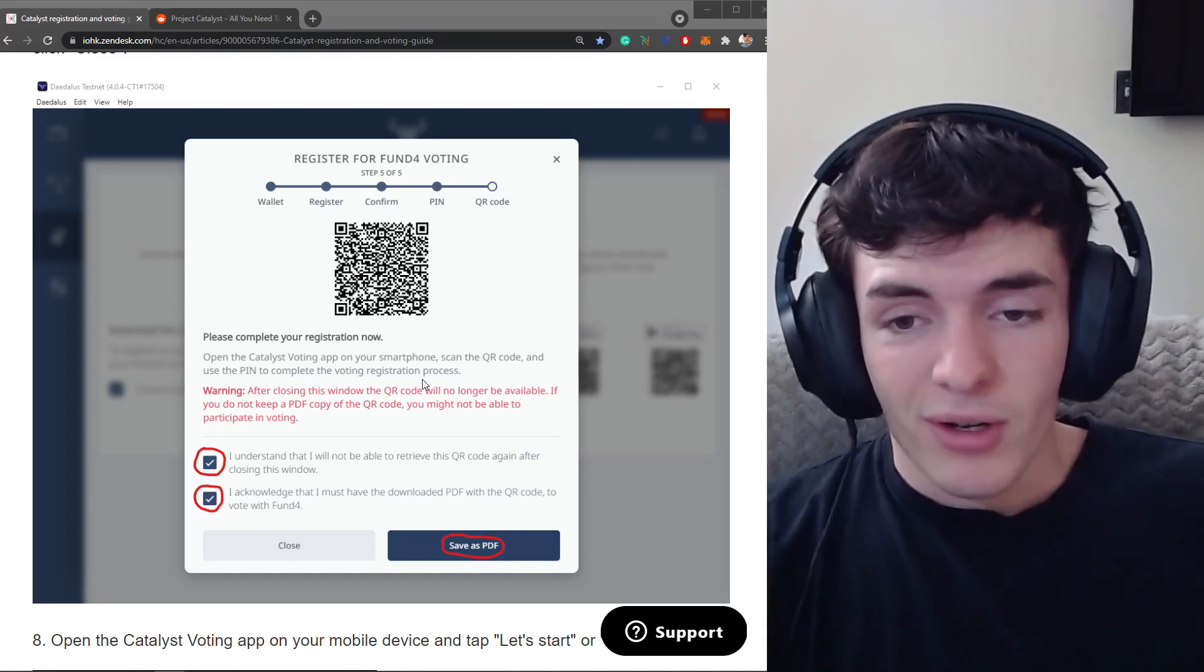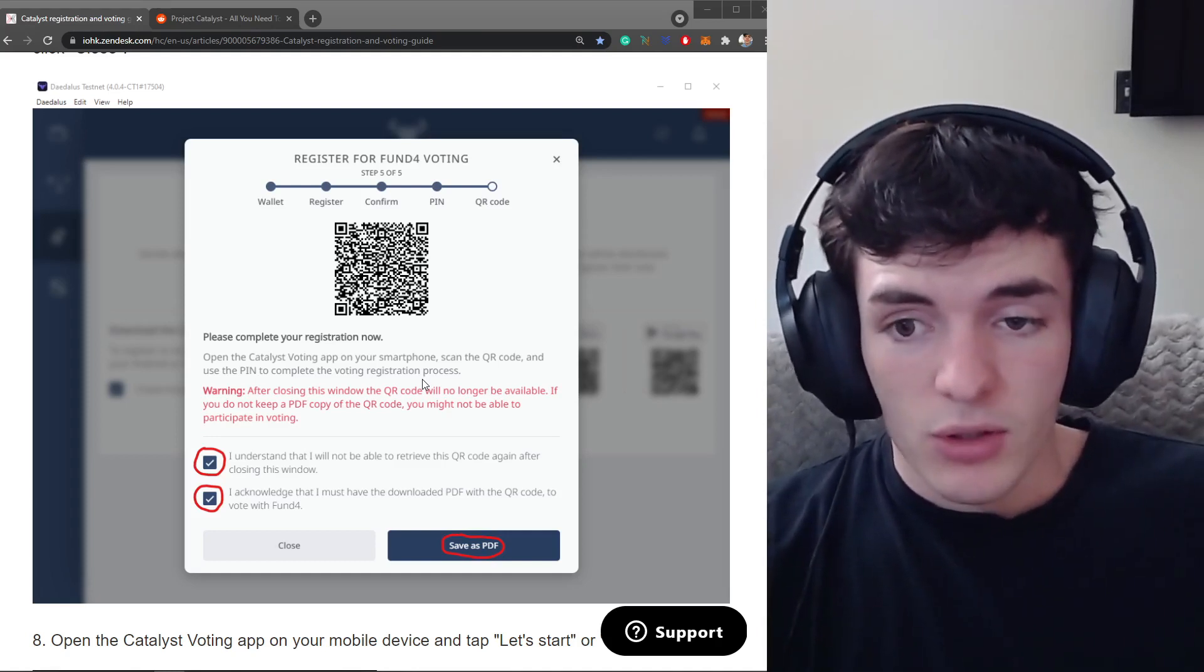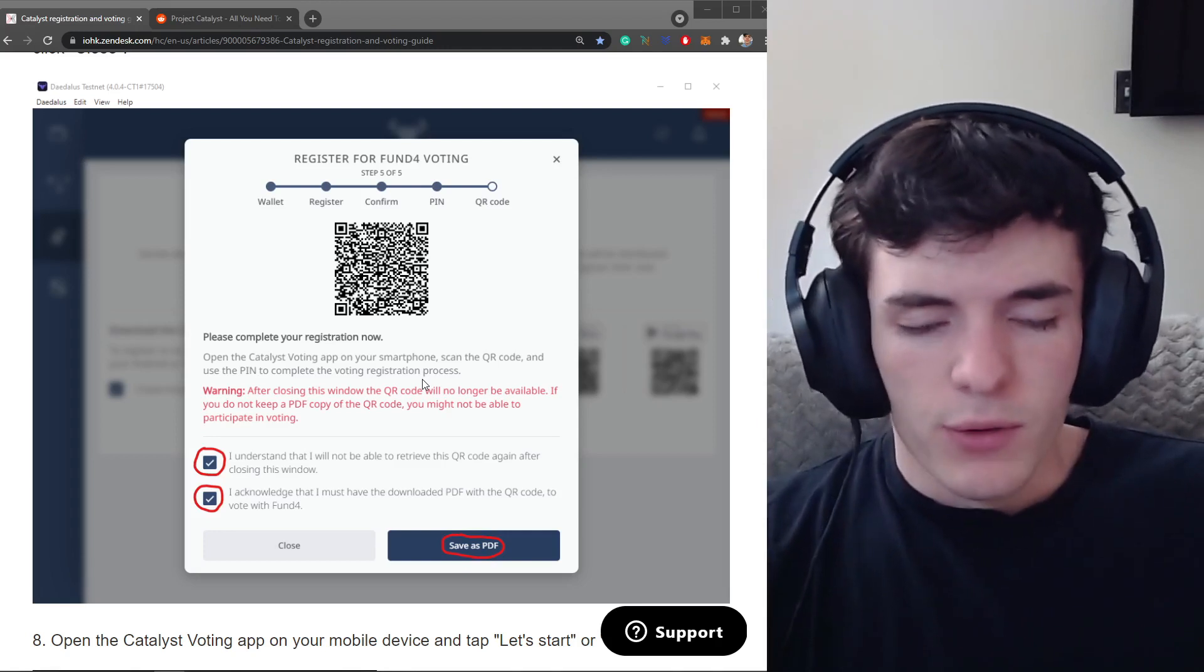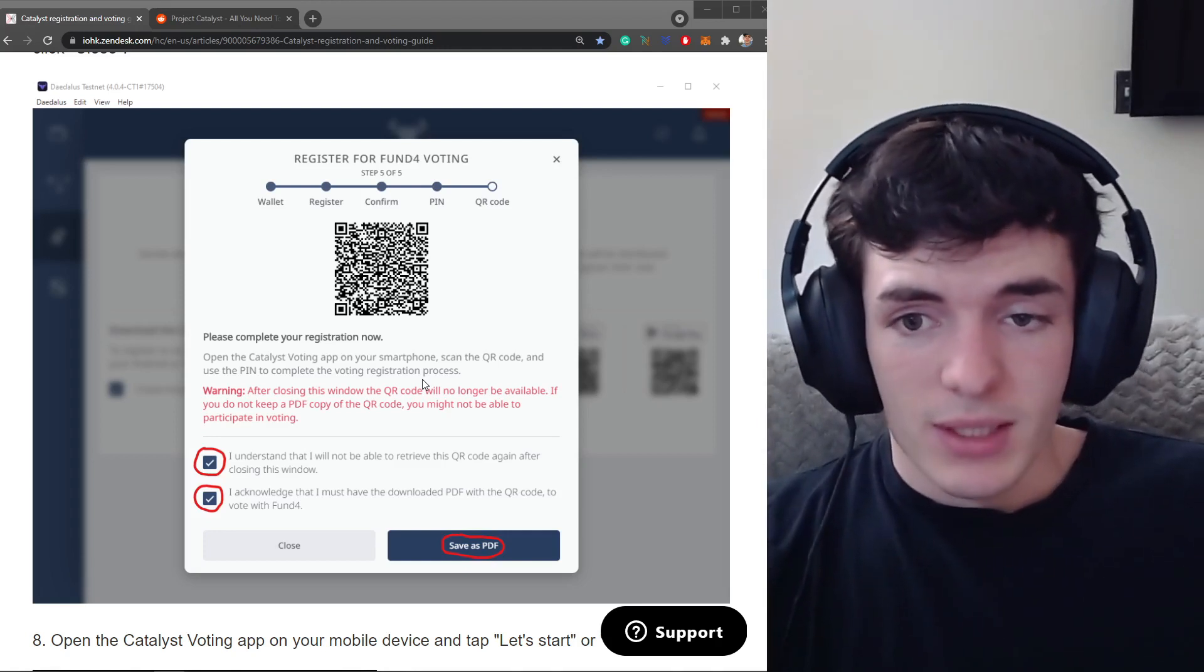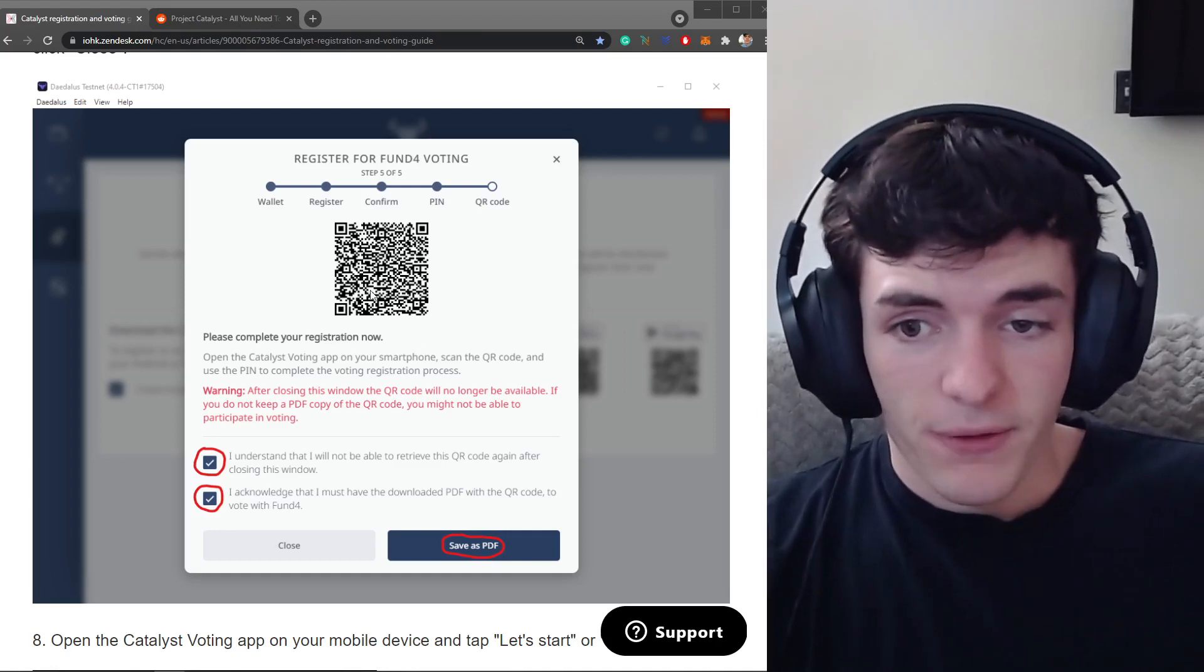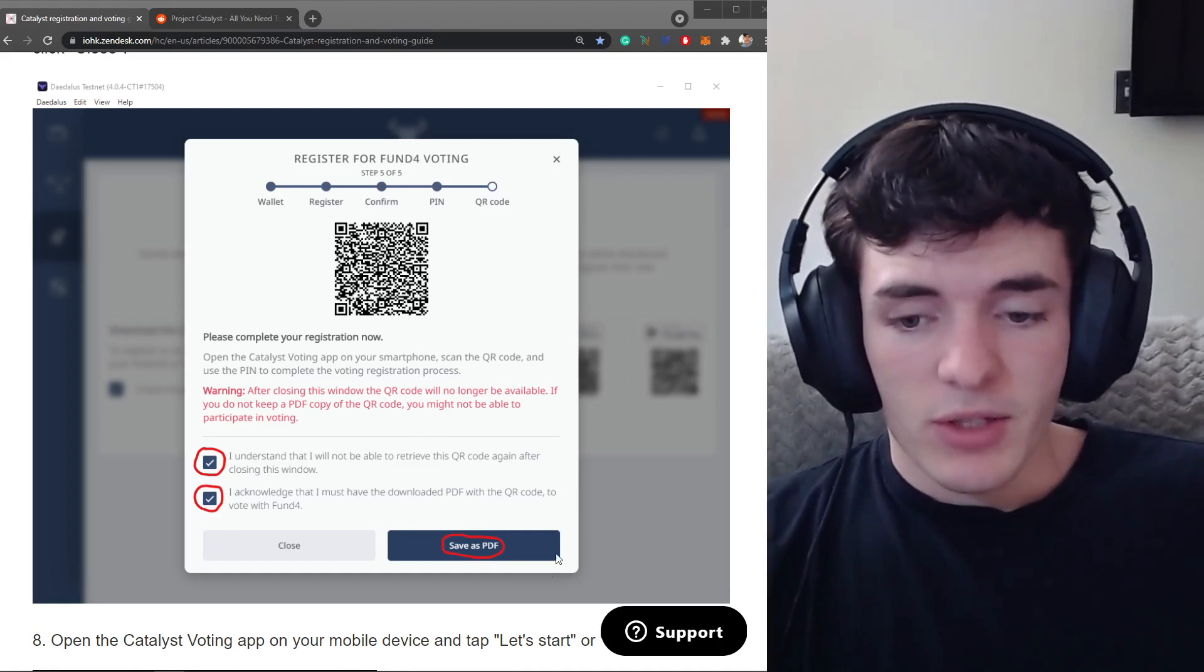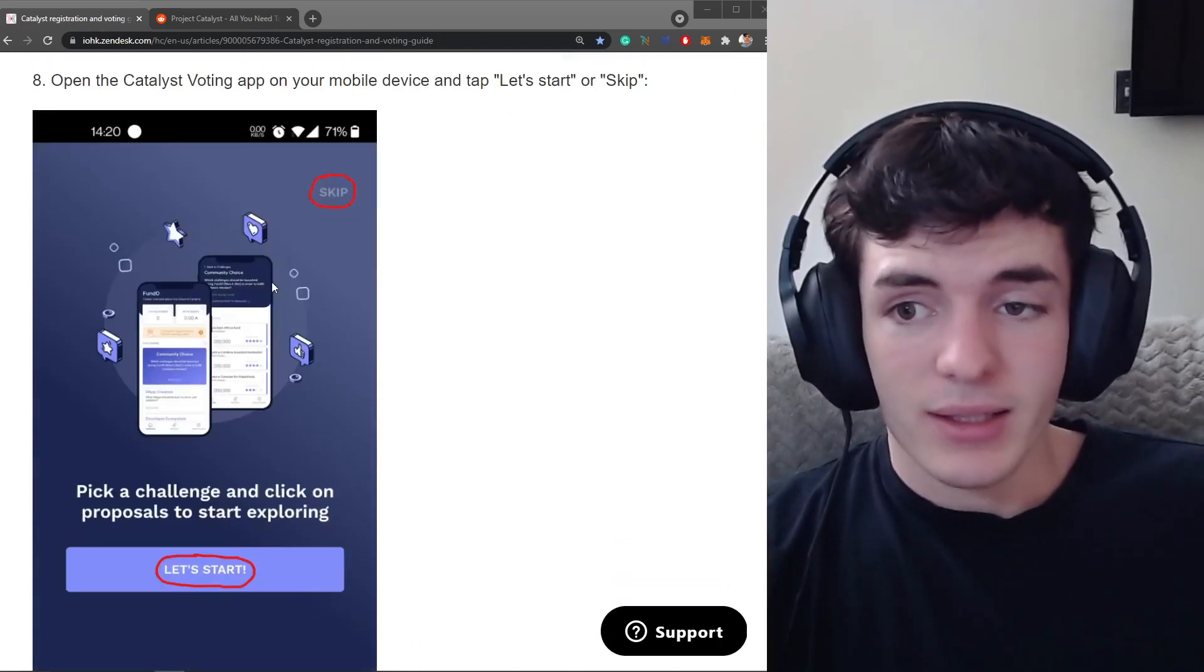You're going to save this QR code and then this QR code is going to be how you access the voting power on your mobile device with that app we downloaded earlier. This QR code will be good for future rounds of funding and you're not going to have to generate a new one each time so it's best to keep this somewhere safe. So if you lose your mobile device and you want to re-register for voting on a different device you can keep this QR code safe and save as a PDF to your computer.